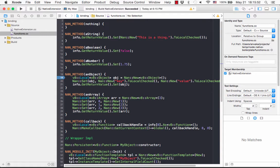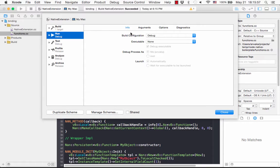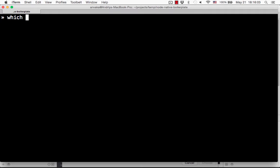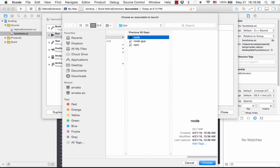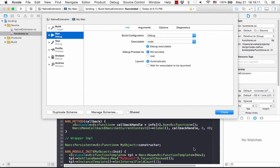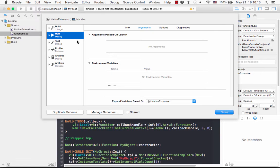Just go to Edit Scheme and specify that we need to run Node.js here. We locate our Node.js binary and tell Xcode where it is. Now we specify what file Node.js should execute — let's run our index.js.